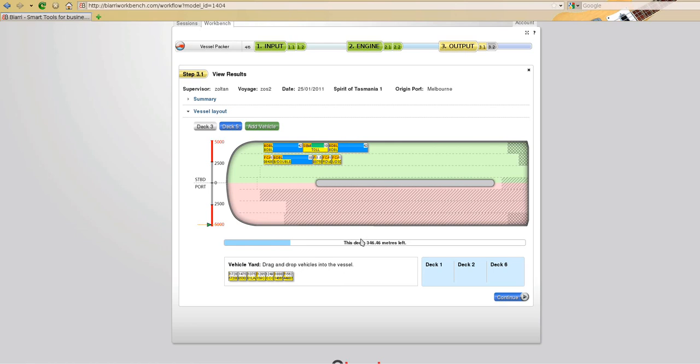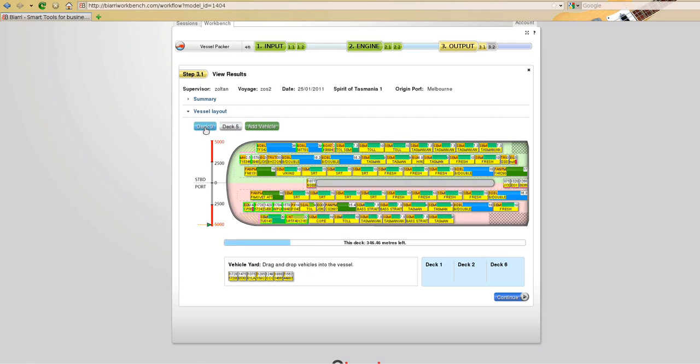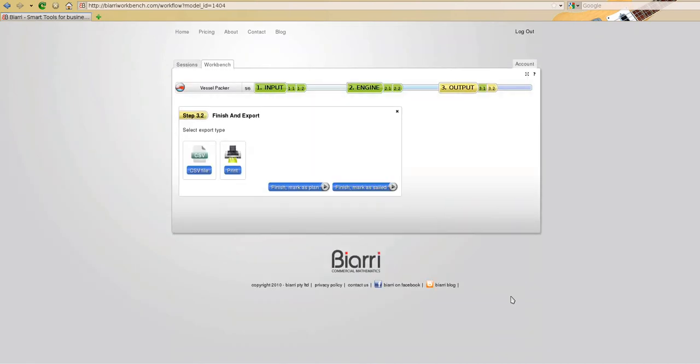Once I'm satisfied that I've got all the vehicles loaded as I'd like them here on deck 5, I'll move back to deck 3. Happy with that. I continue to the next step to either print or export my plan or finish the plan, mark it as sailed so the KPIs are captured.